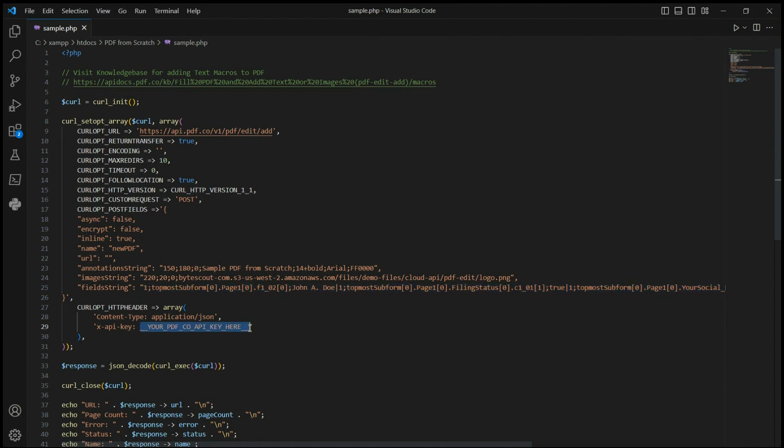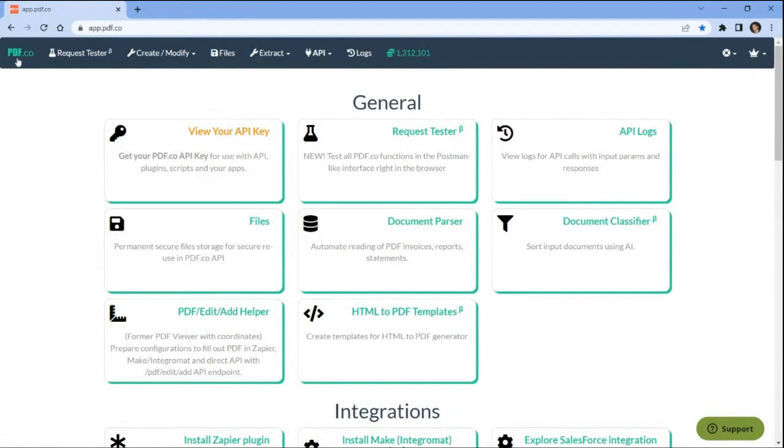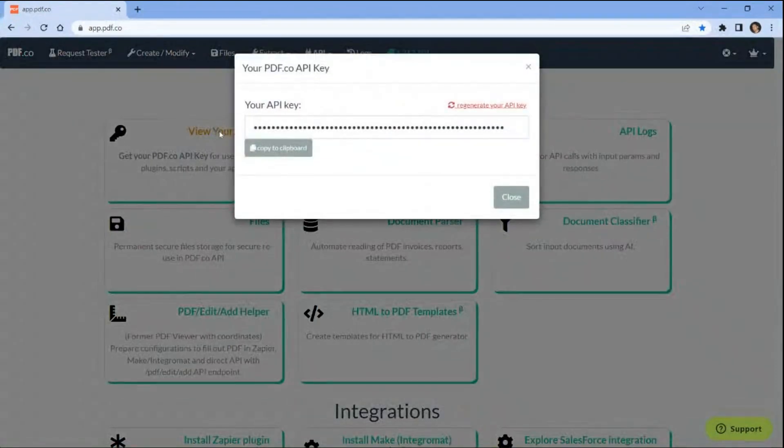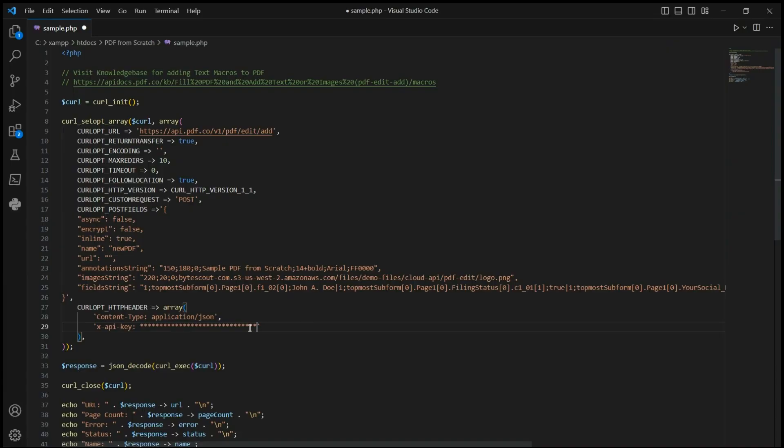For line 29, insert your API key. You can obtain the API key from your PDF.co dashboard. Once you're done setting up the code, save the file in a folder inside the slash www or slash docs directory depending on whether you are using XAMPP or WAMP server.